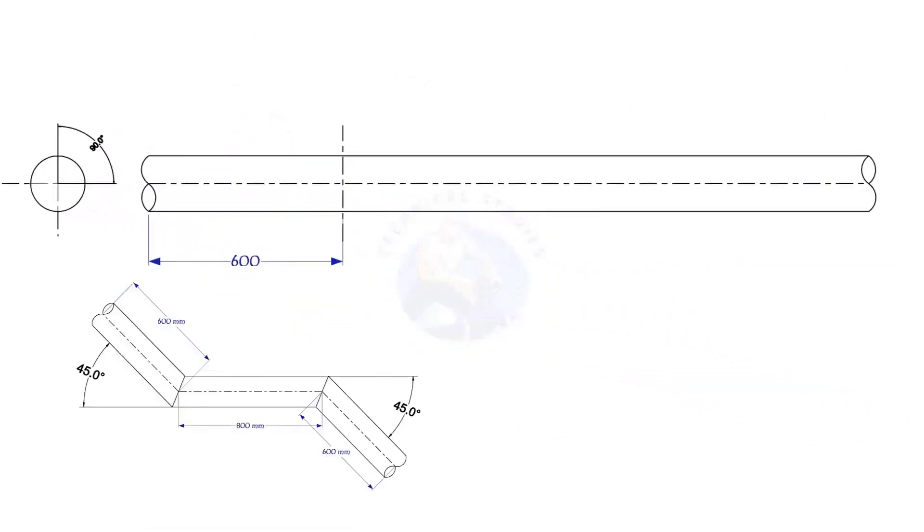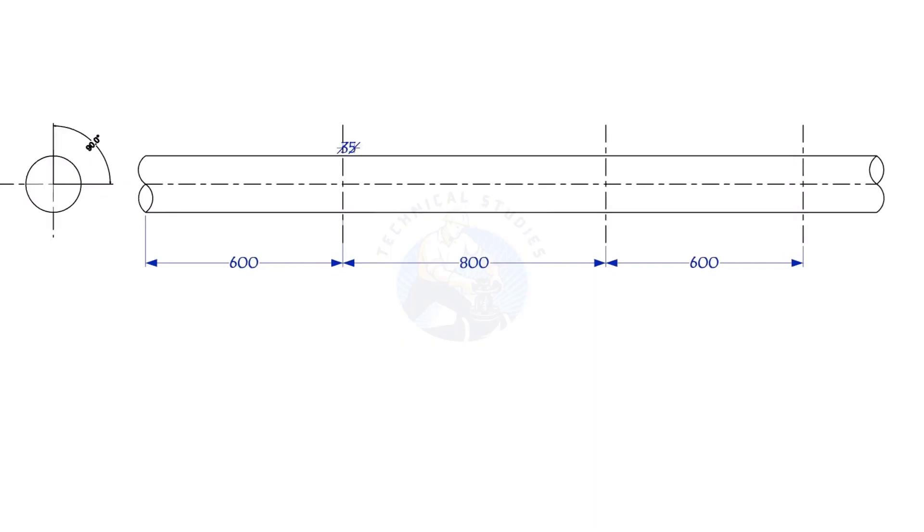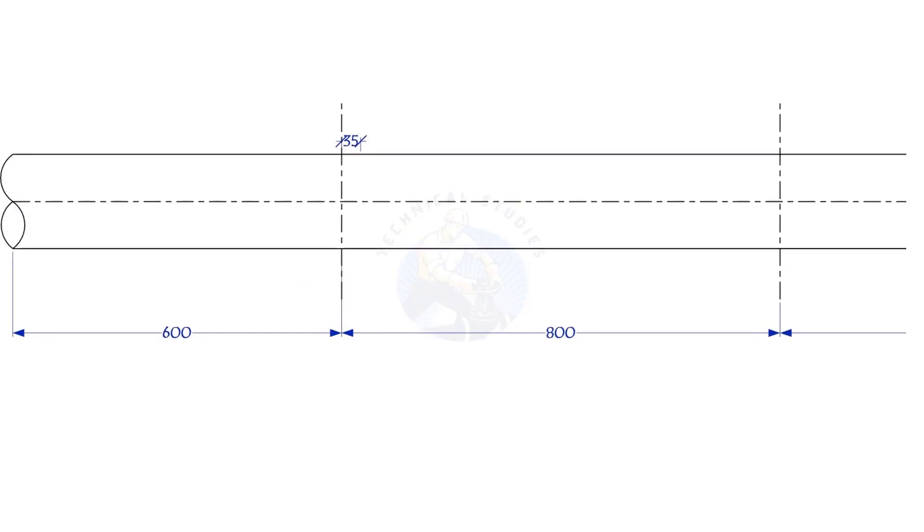Mark 600, 800, and 600 millimeters respectively as shown. Mark 35 millimeters to the right on the top side line, and 35 millimeters to the left side on the bottom line.